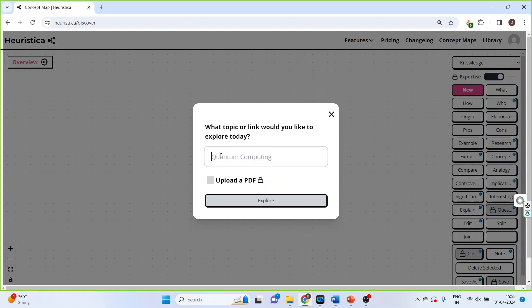It will give you a place where you can write down the keywords. So let's write down "customer relationship management" and press Explore.